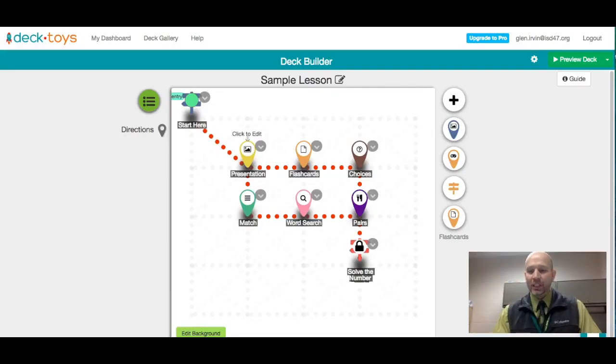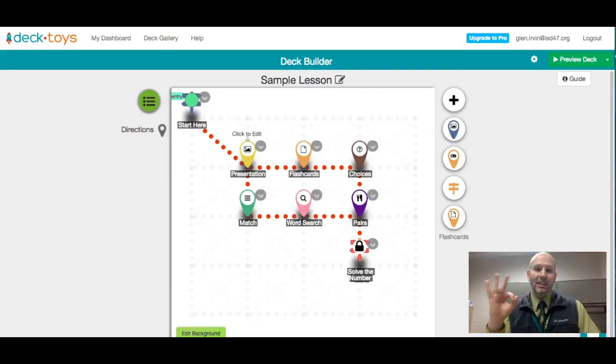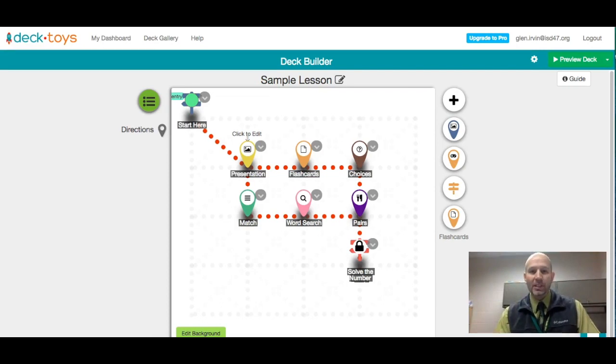Hello everyone, this is Glenn Irvin again and this is episode numero tres, number three of Deck Toys.